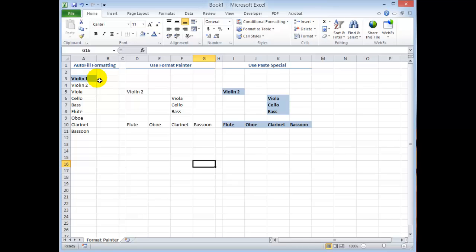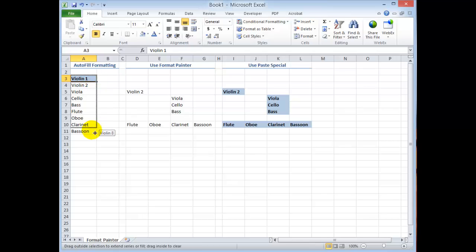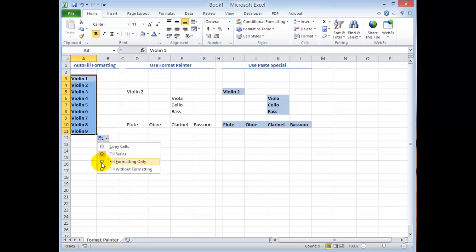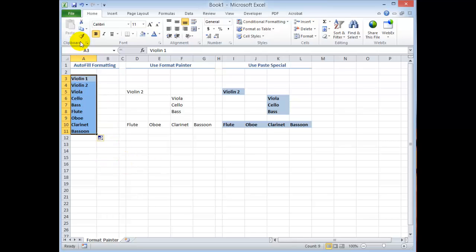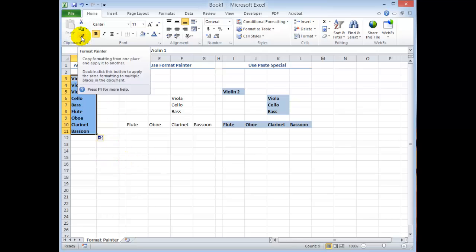So there are three different approaches to copying the formatting only. If you have a contiguous range of cells you can use the auto fill options to fill the formatting only. You can always use the format paintbrush. My suggestion is you get into the habit of double clicking it so that you can apply it to multiple locations.